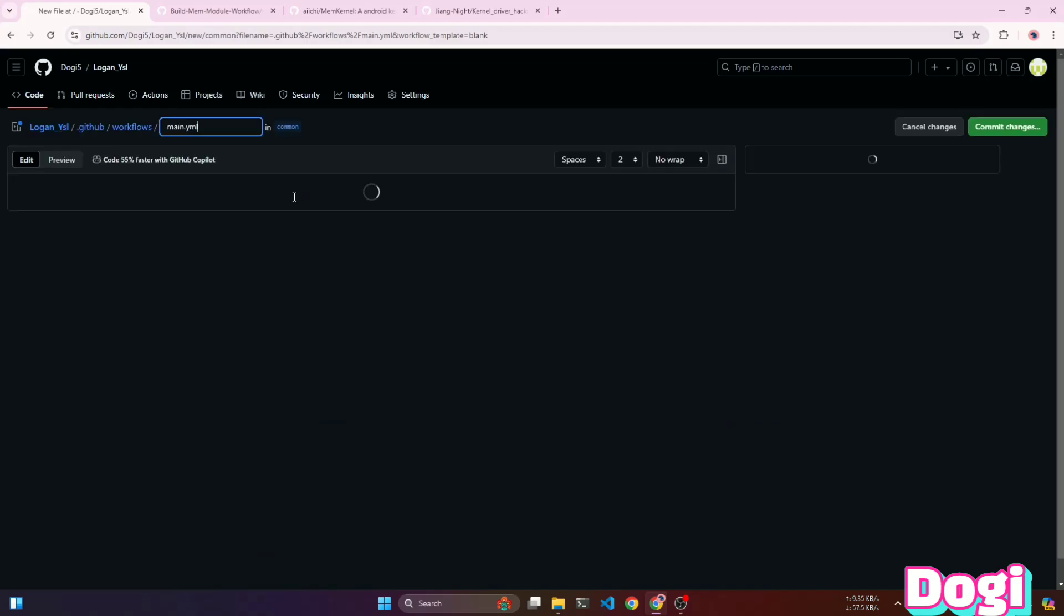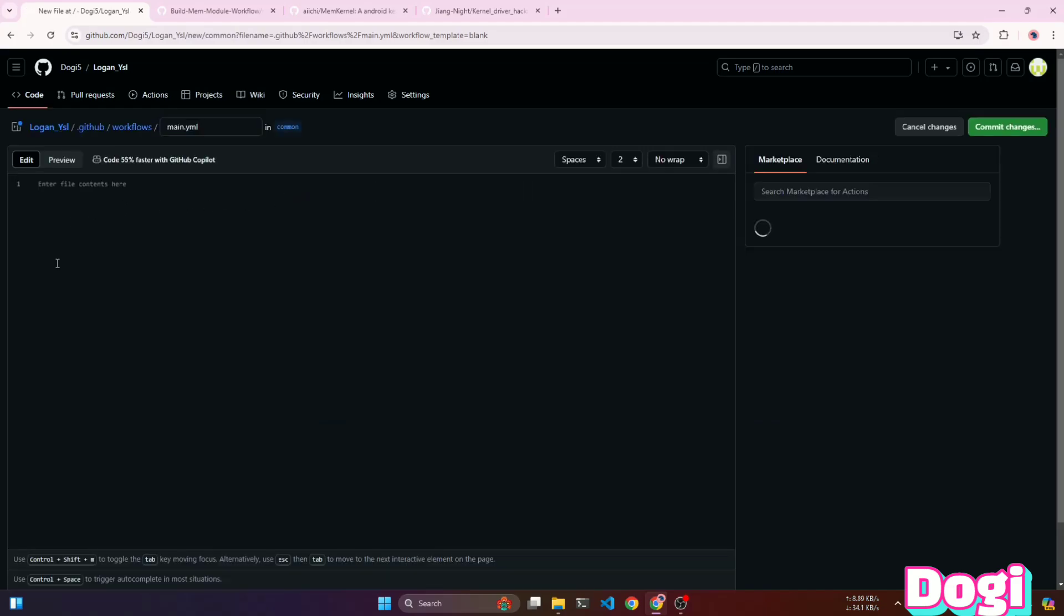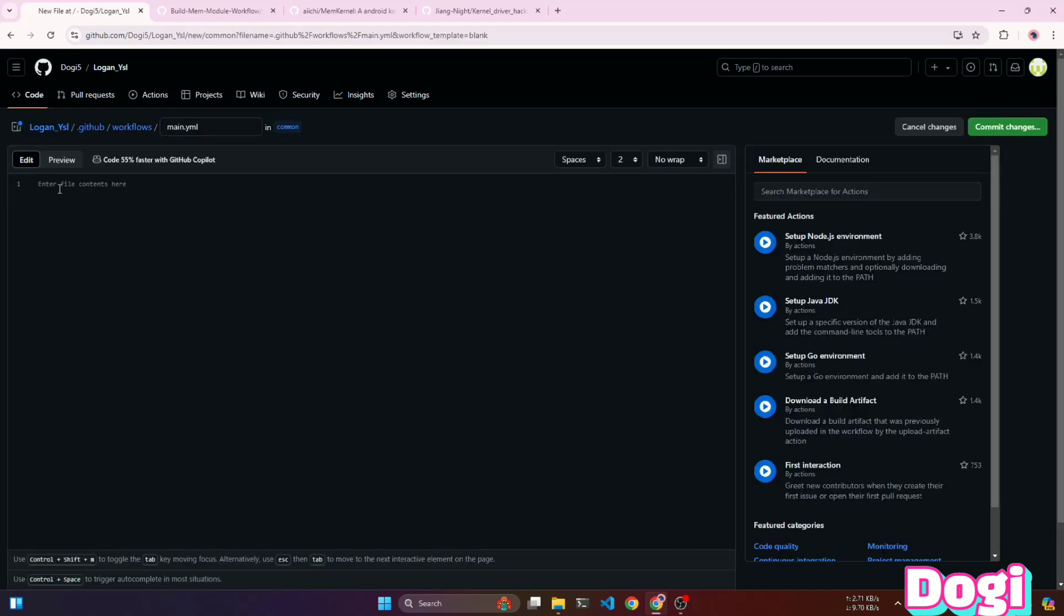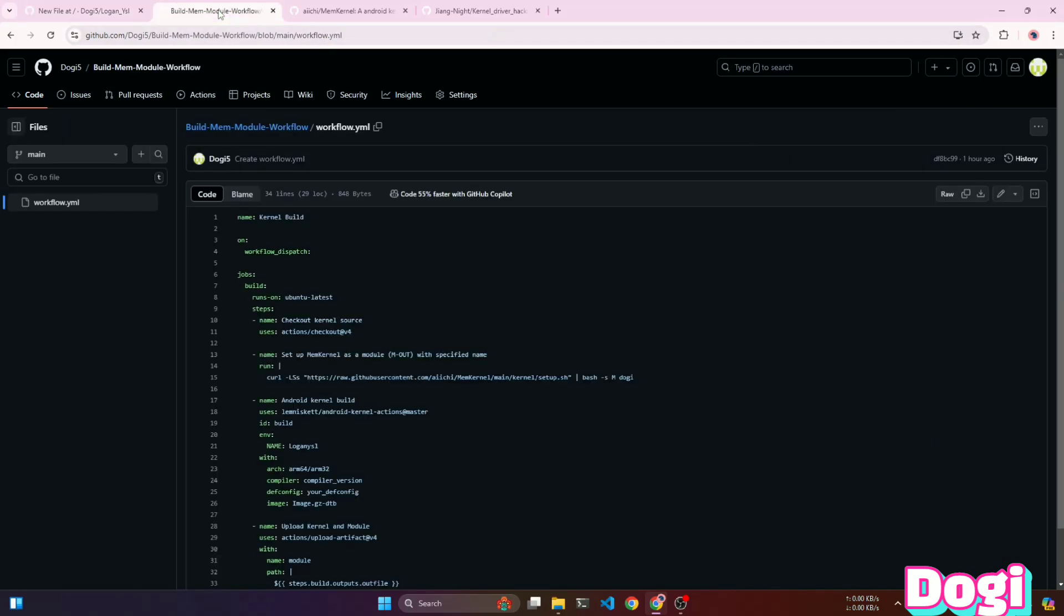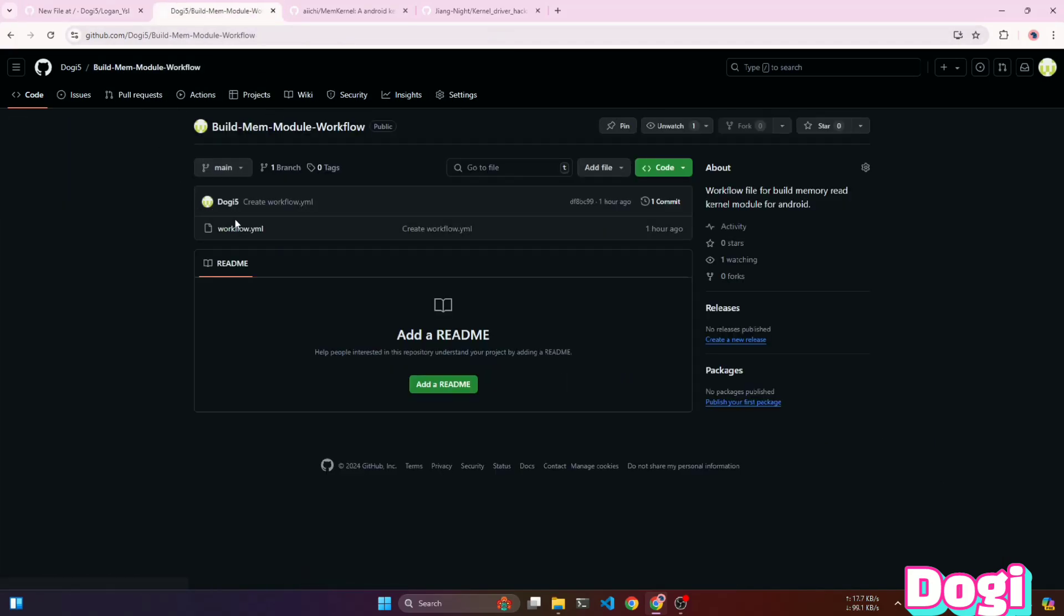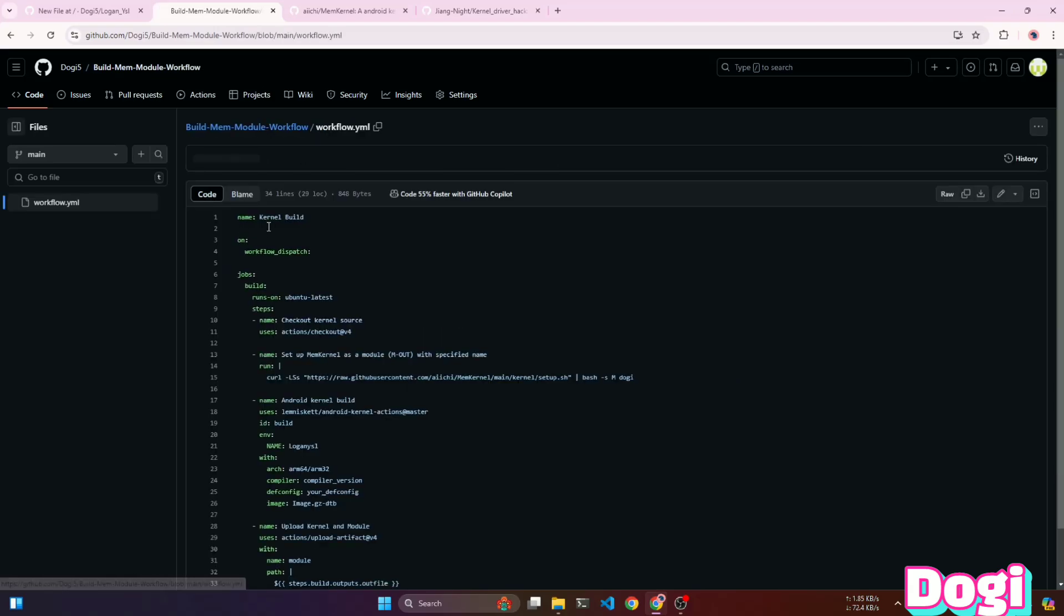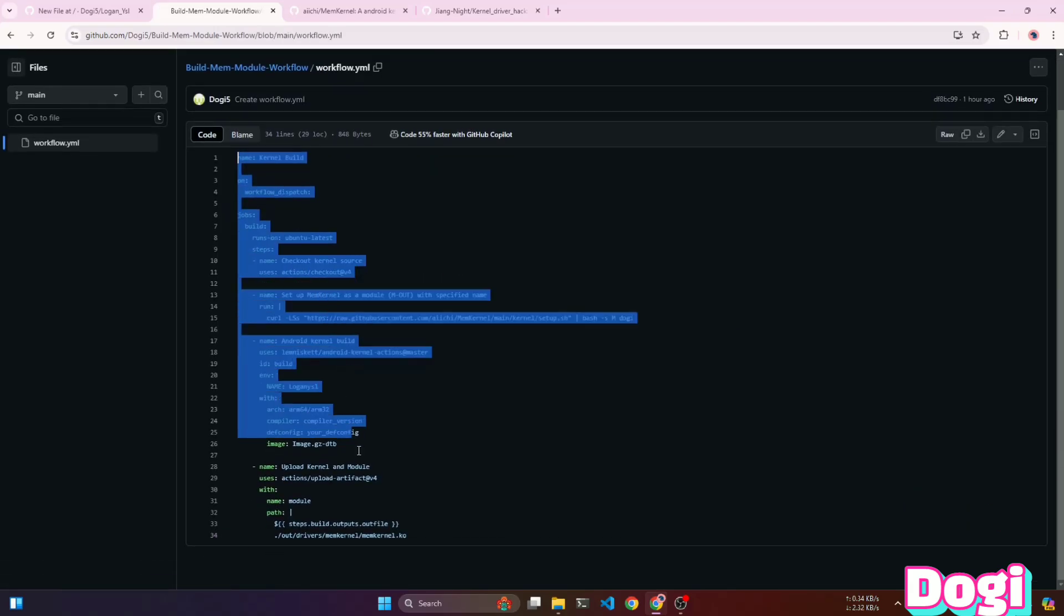After opening the Action tab, click the Setup Action Yourself button. Here, you can write YML code to automate tasks. To make this process easier for you, I am providing my repository link where I have added a pre-written script for building the kernel and memory kernel module. Simply copy and paste the script from my repository.